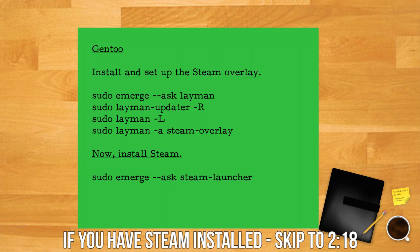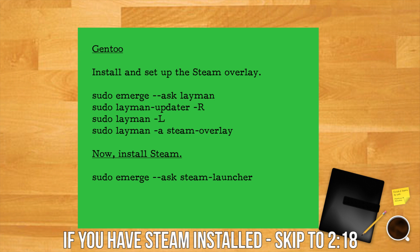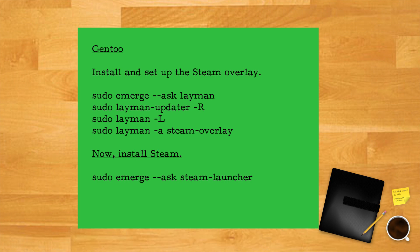In Gentoo install and set up the steam overlay: sudo emerge --ask layman, sudo layman --update -r, sudo layman -l, sudo layman -a steam-overlay. Now you can install steam with sudo emerge --ask steam-launcher. All of these instructions are available to copy and paste in the description.